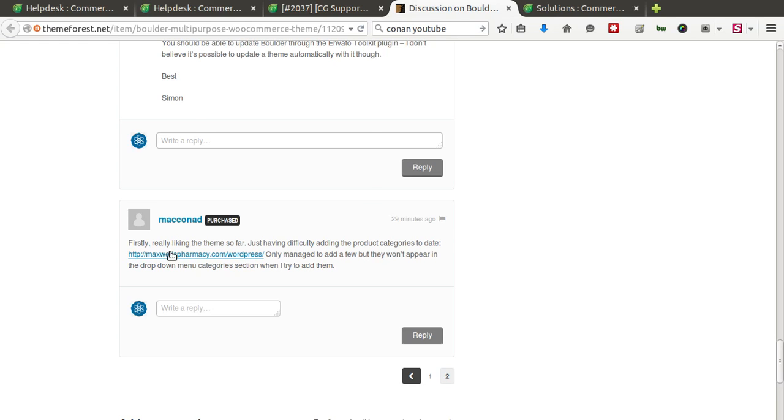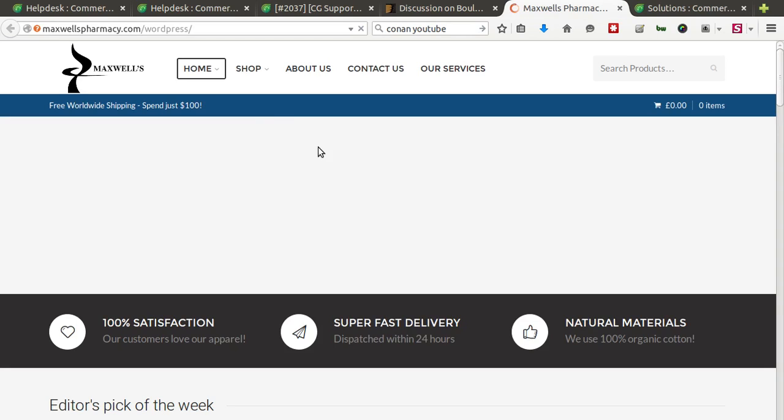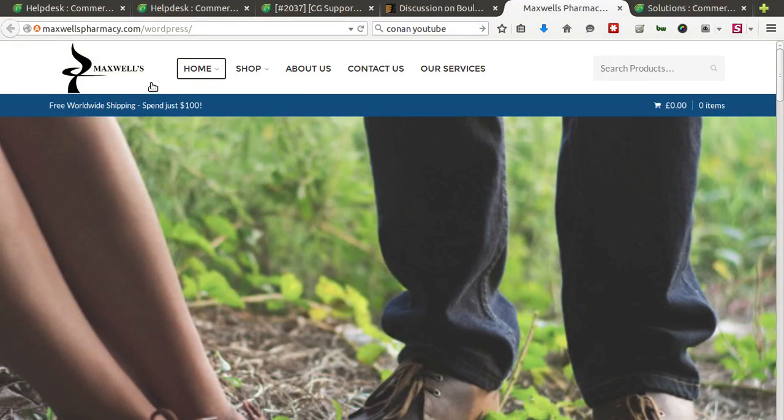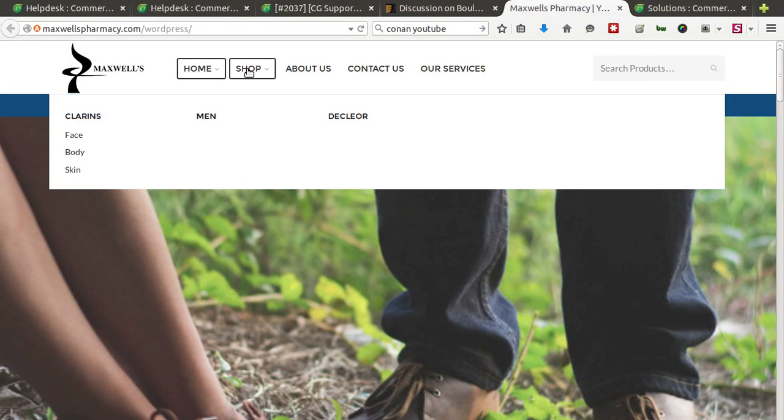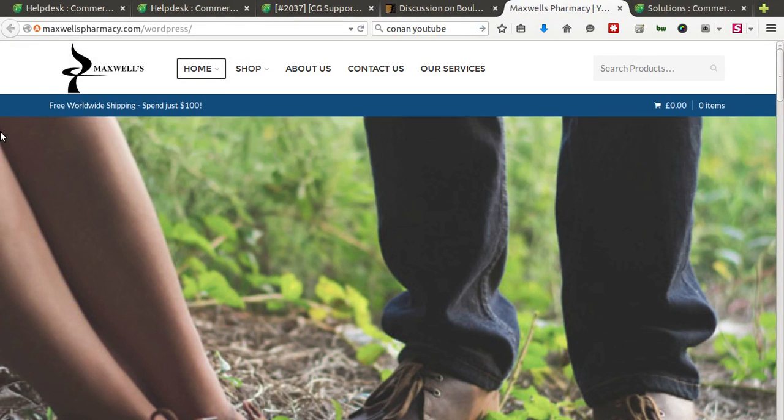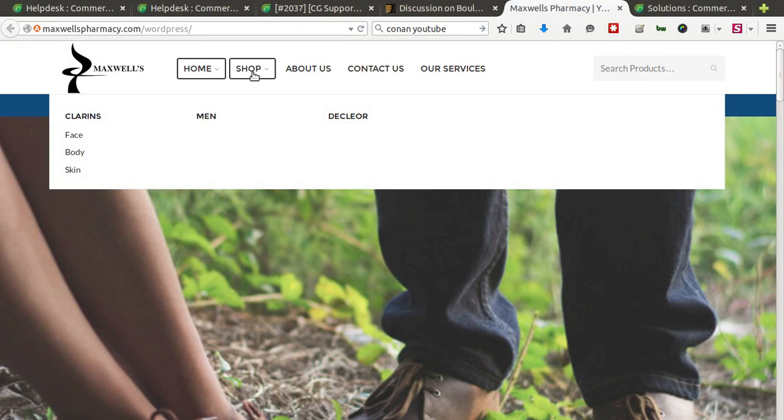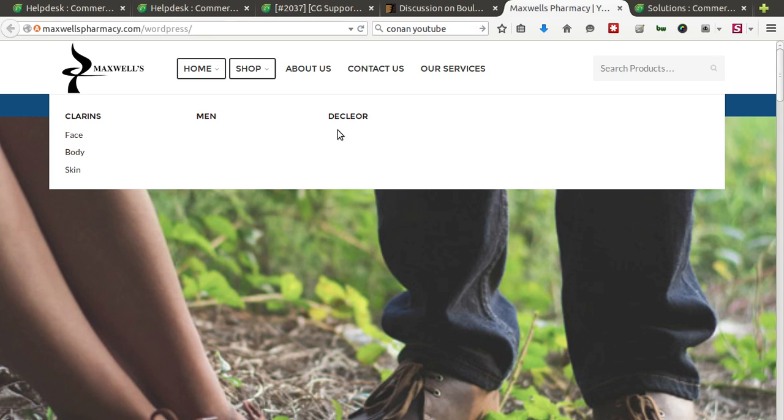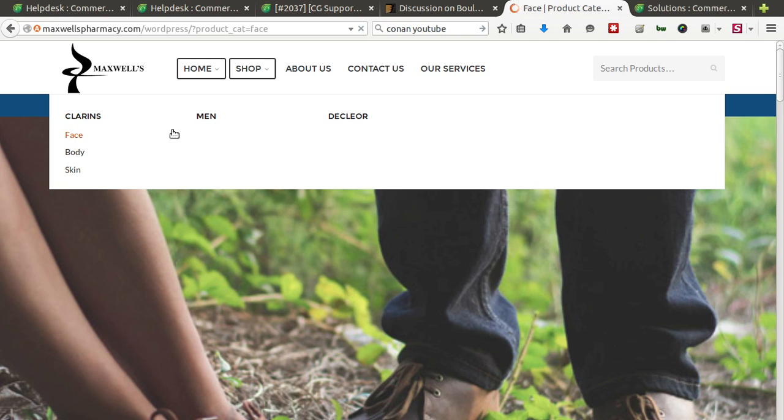So at the moment, you can see what Makona or Maxwell's Pharmacy is. You can see the problem here straight away. So in the shop, you can see that the drop-down only has a number of categories and some simple product categories here. So the question is very simple. How do you fill this up?